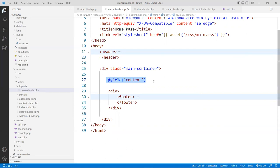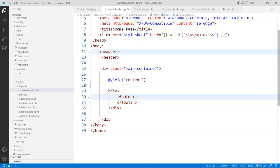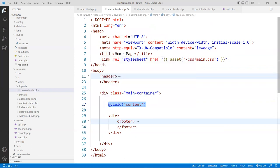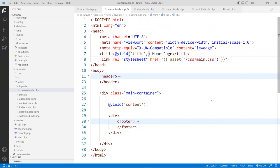That means in the index page, I'm going to inject the content. The title page should also be unique, so I'll do another yield right here. The yield function takes two parameters: the first is the name — we call it title — and the second parameter is the default value, so I'll call it homepage. If I don't pass anything to this variable, it's going to be called homepage by default. If I change it to about, portfolio, or contact, the title will change accordingly.